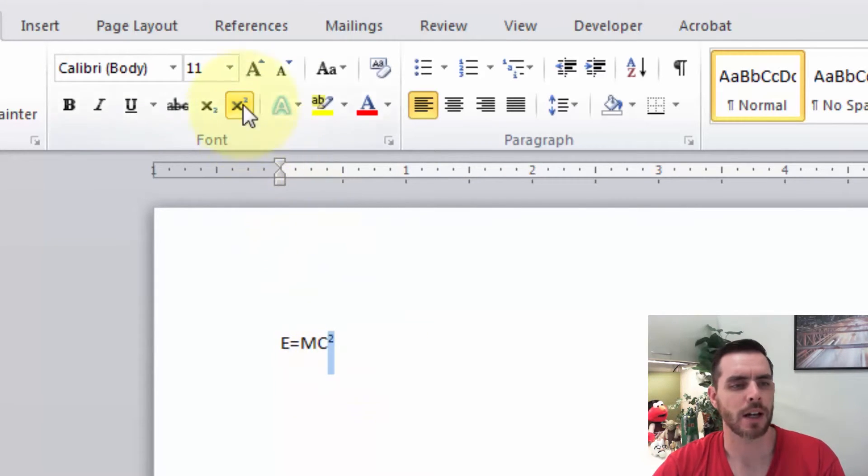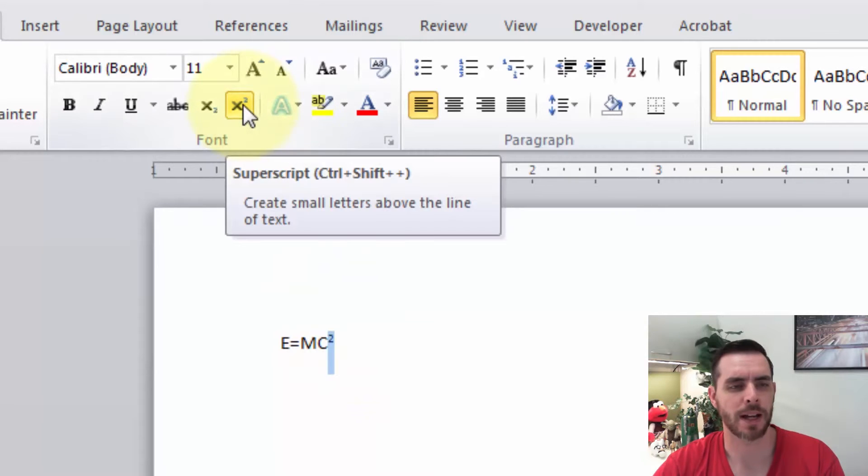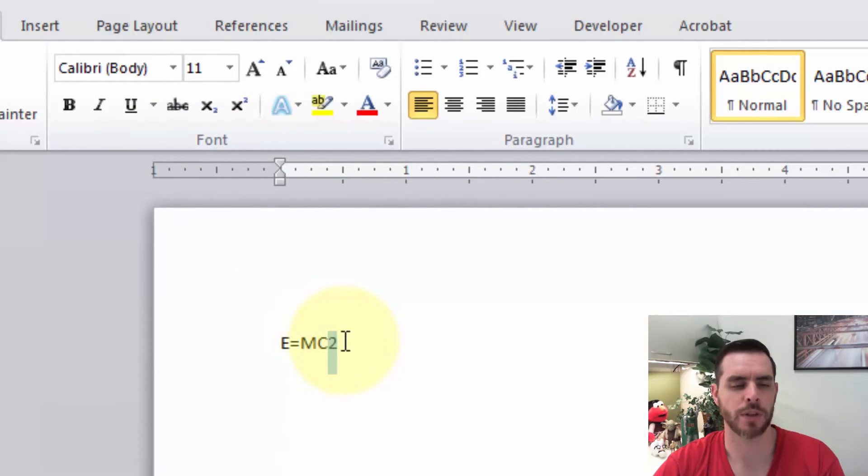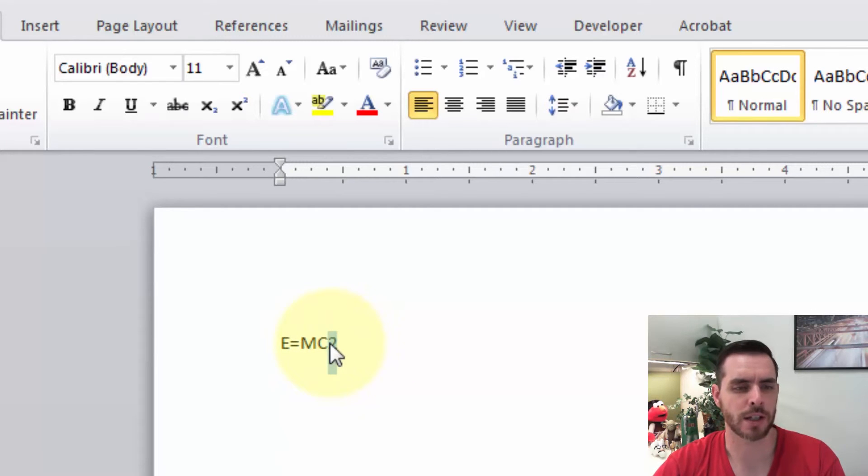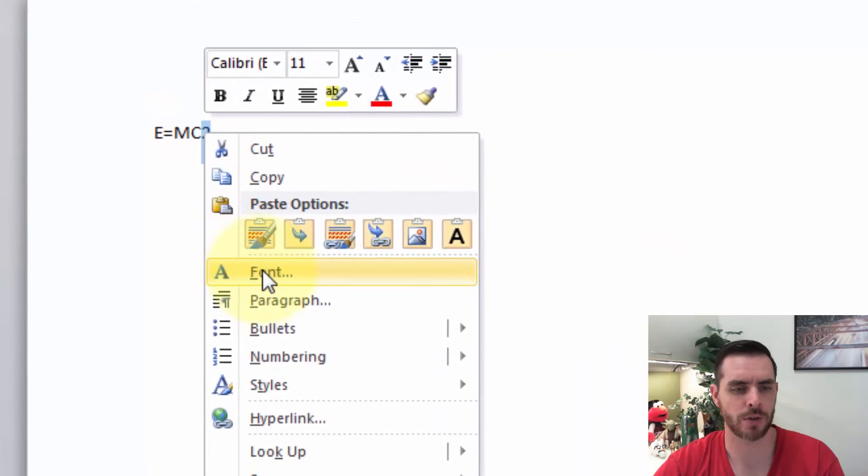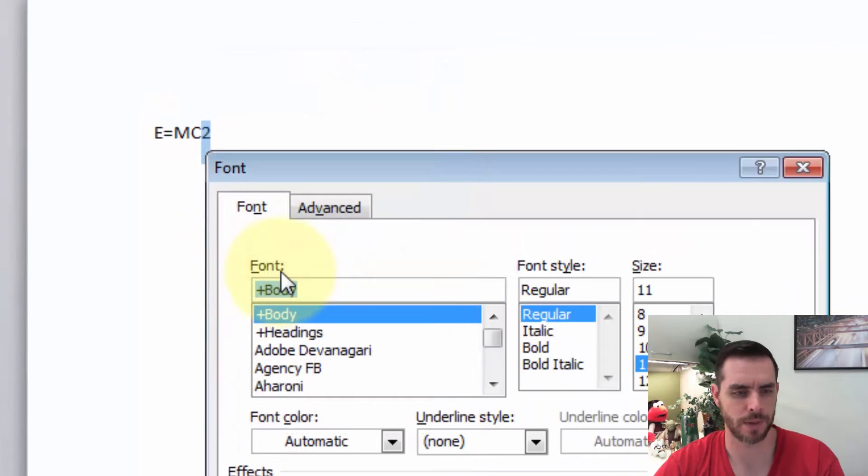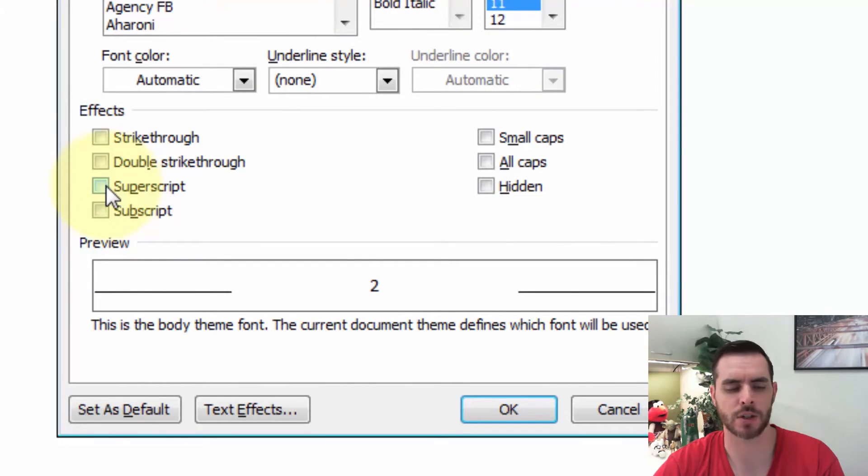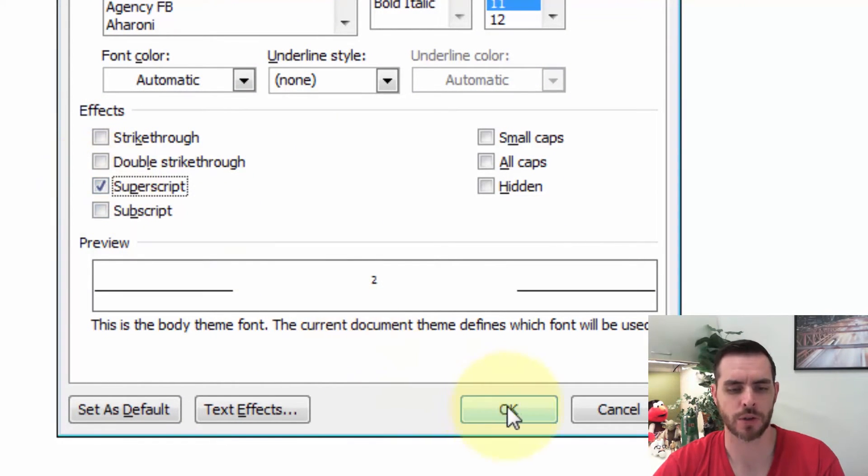Now let's uncheck this by clicking on it again. That'll remove the superscript formatting. Now let's right click on the highlighted two and go to Font. There's some effects here. If we click the check box next to superscript, that'll do the trick too.